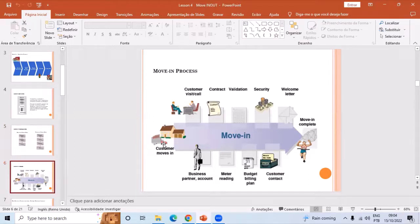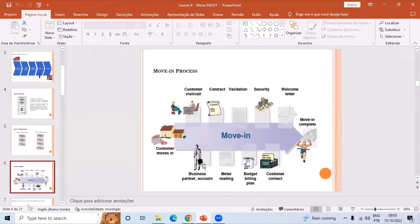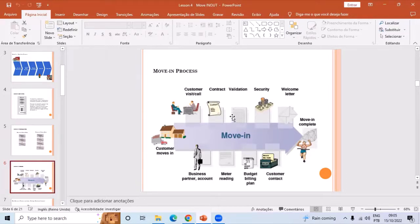For the move-in process we need a POD or an address. The person — the owner or tenant of that premise — will request the connection by visiting or calling customer care. Customer care gets the request and creates a business partner. Once the business partner agrees, we create a contract — that is the agreement. Then we install the meter and put an initial meter reading during the move-in. After putting the meter reading we validate the meter readings and check all the details.